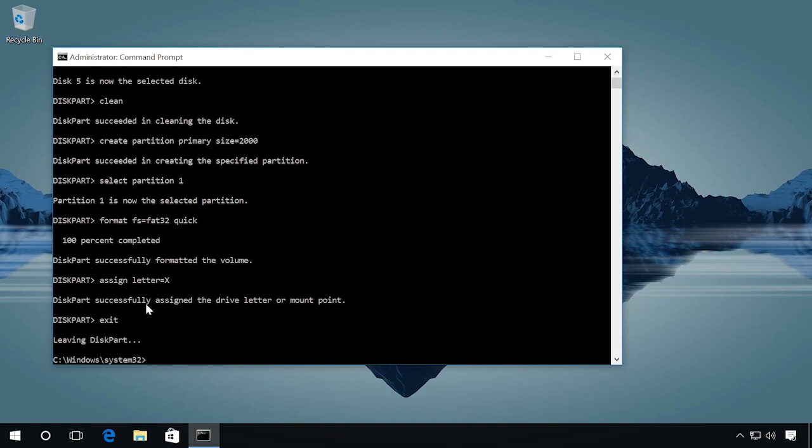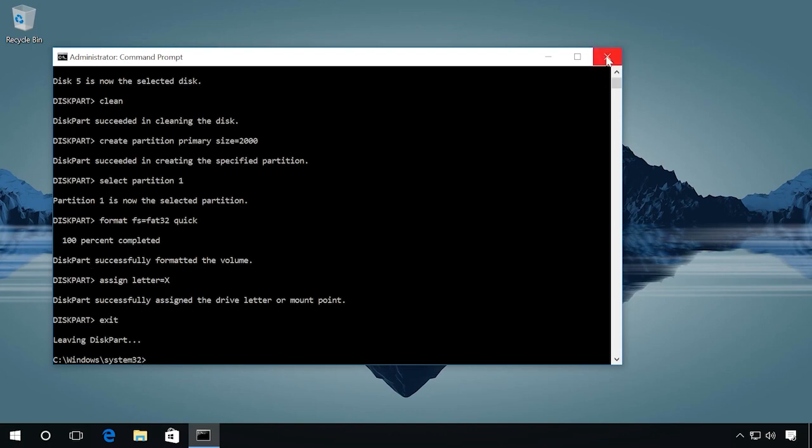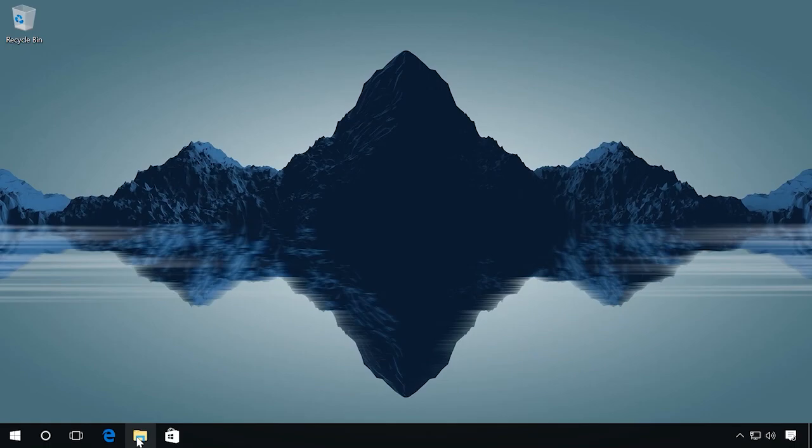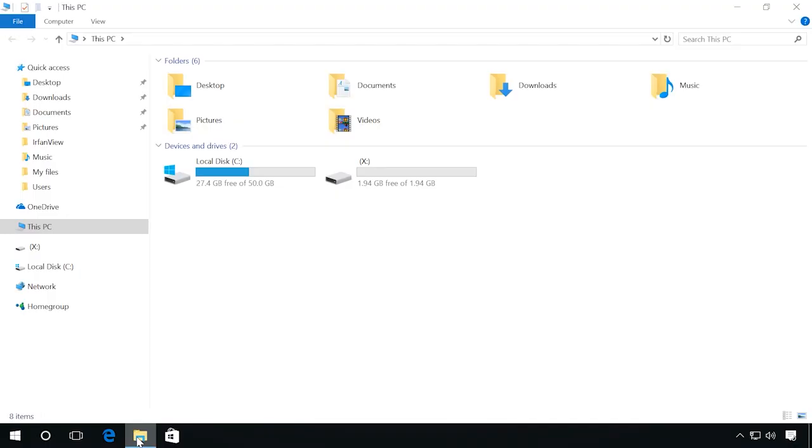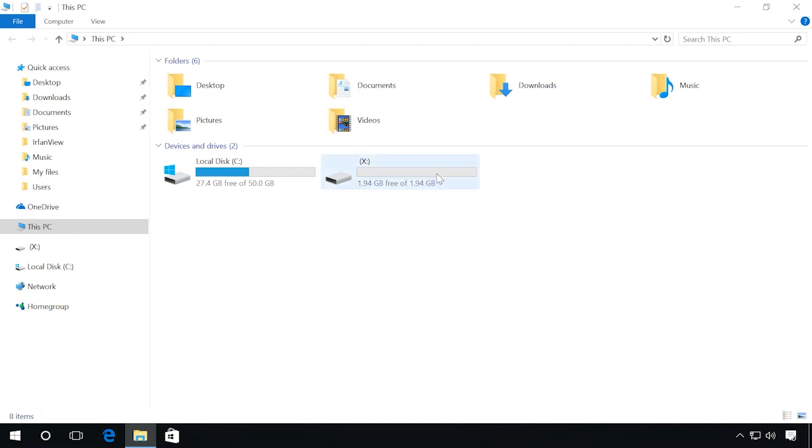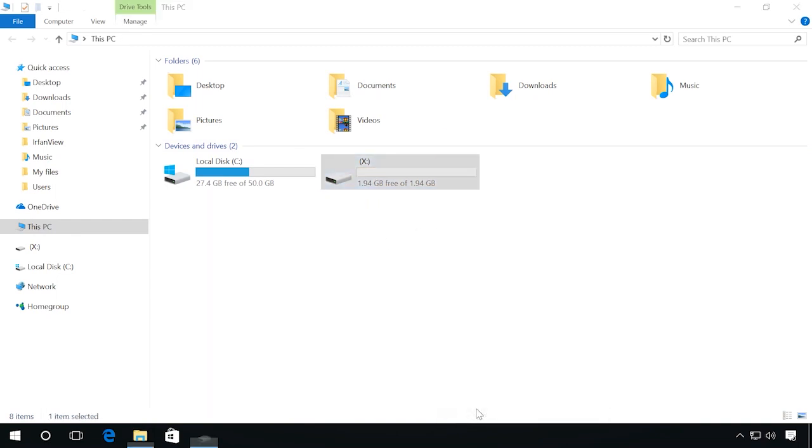After that, close the command prompt, and now you can see my flash drive has only 2 gigabytes now. All you need now is to copy the files to the flash drive and reconnect it to the device.